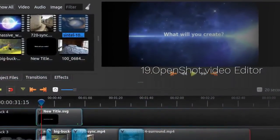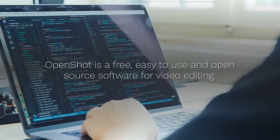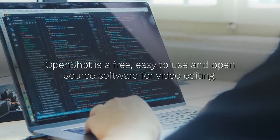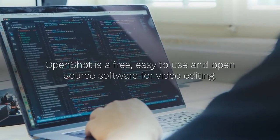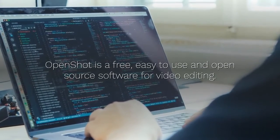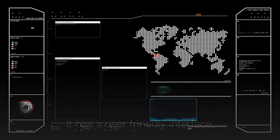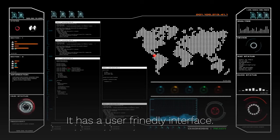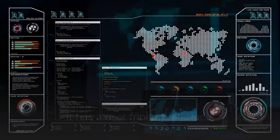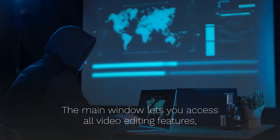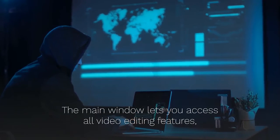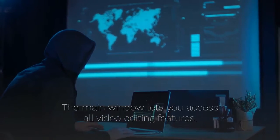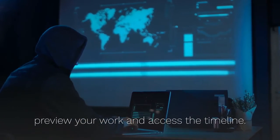19. OpenShot Video Editor. OpenShot is a free, easy-to-use and open-source software for video editing. It has a user-friendly interface. The main window lets you access all video editing features, preview your work and access the timeline.